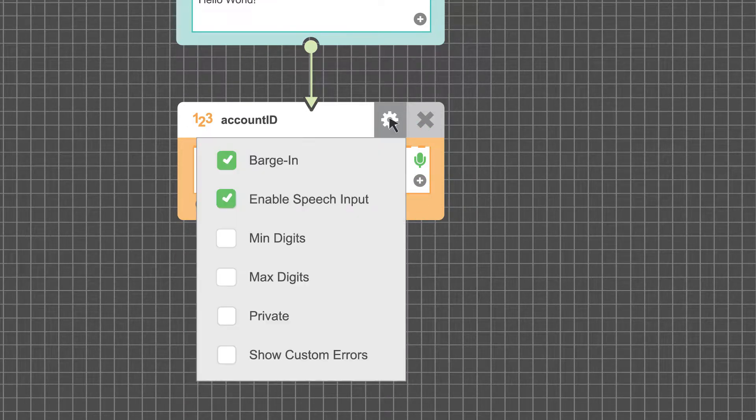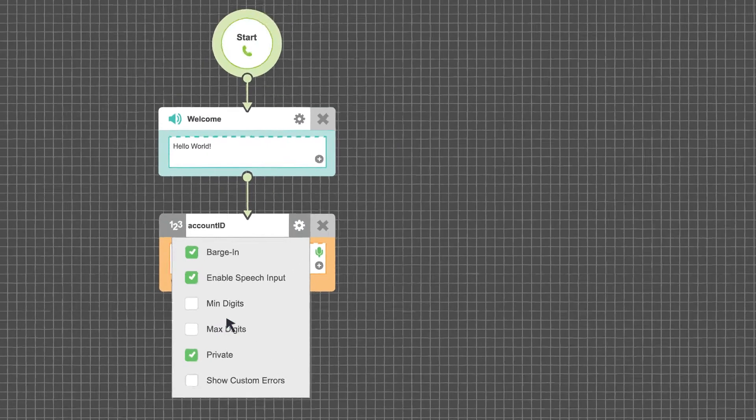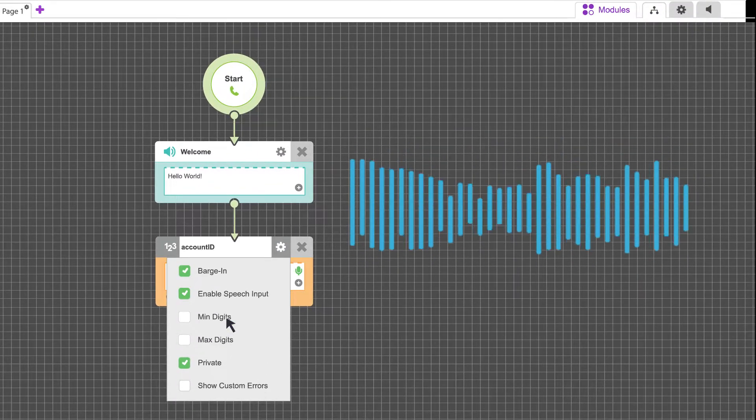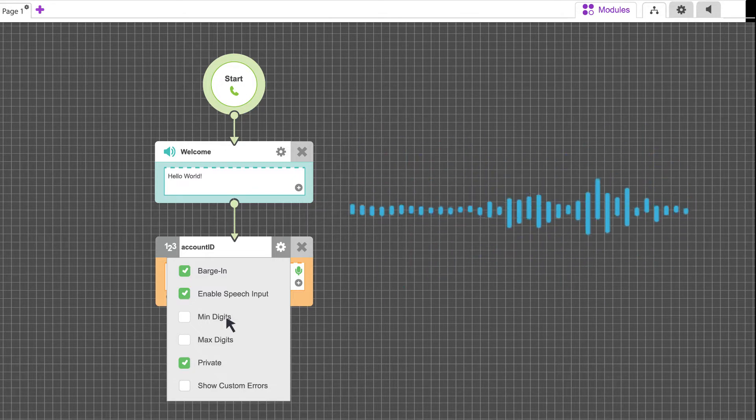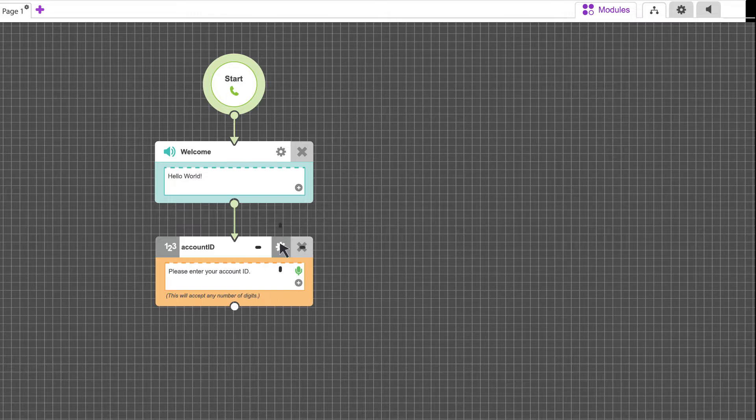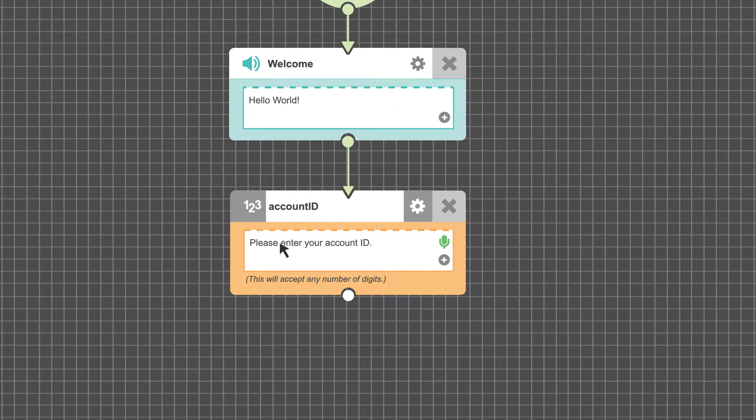In order to maintain security compliance, many modules can be set to private. This ensures that the information passing through the module is deleted after the call completes, and not logged. When enabled, the module icon changes from its default color to grey.